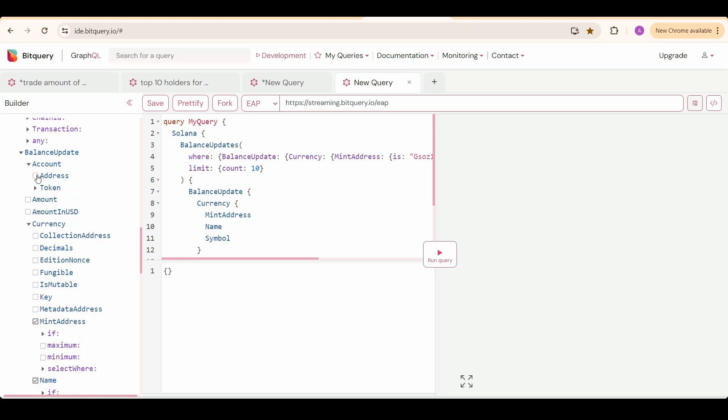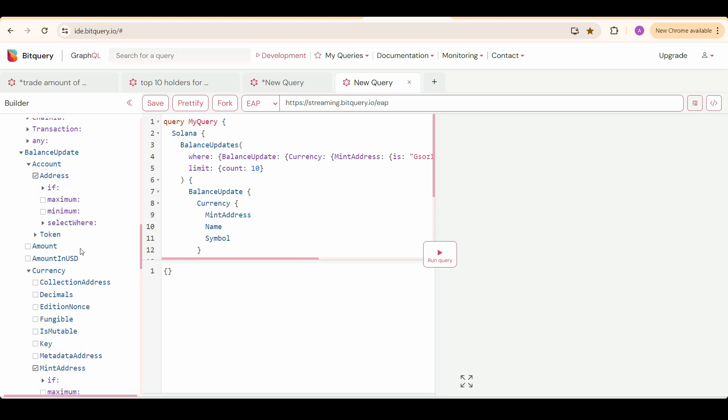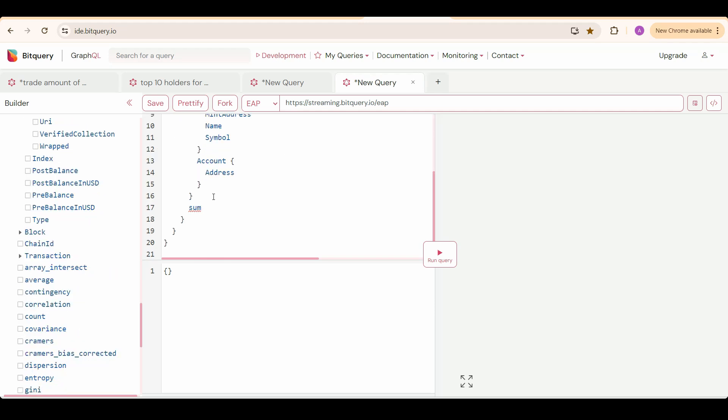Because we will be grouping by the account address. And now we are going to sum the balance update amount so that we can get the total holding of a particular address. Select where greater than zero.